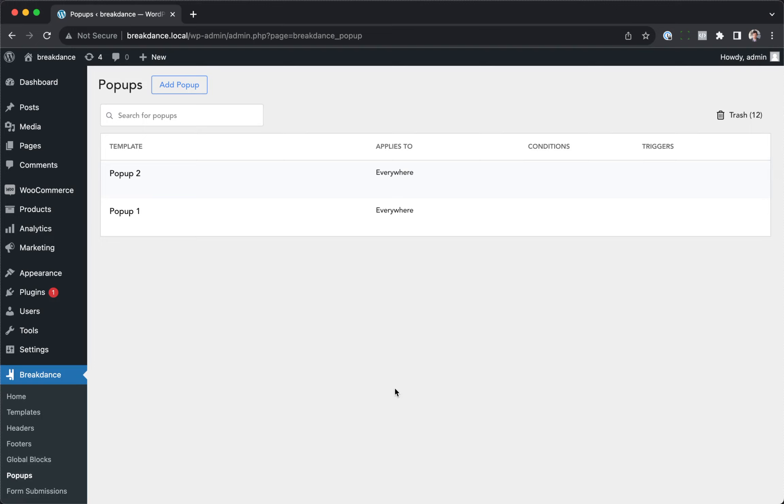Hey, this is Louis from Breakdance, and in this video, I'll show you how to configure Breakdance to limit how often a particular pop-up appears.